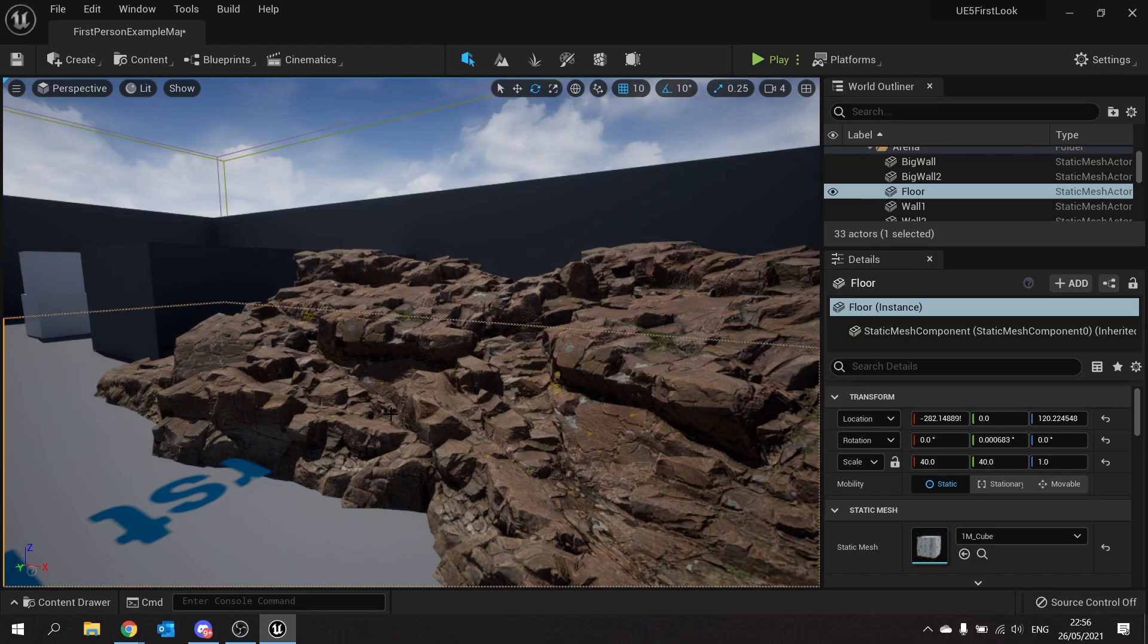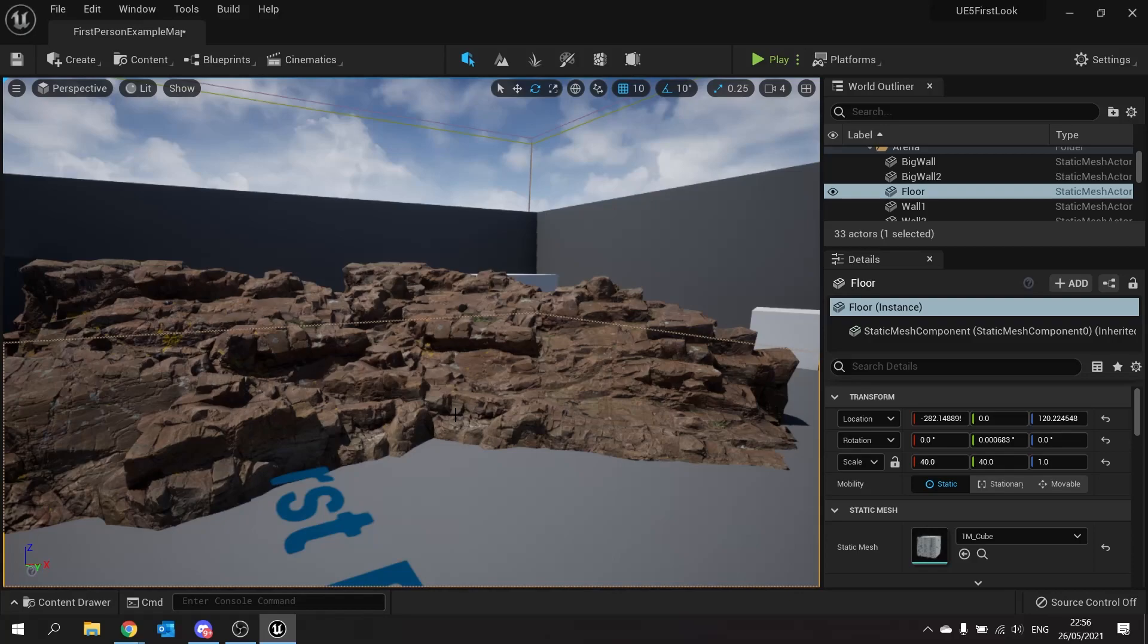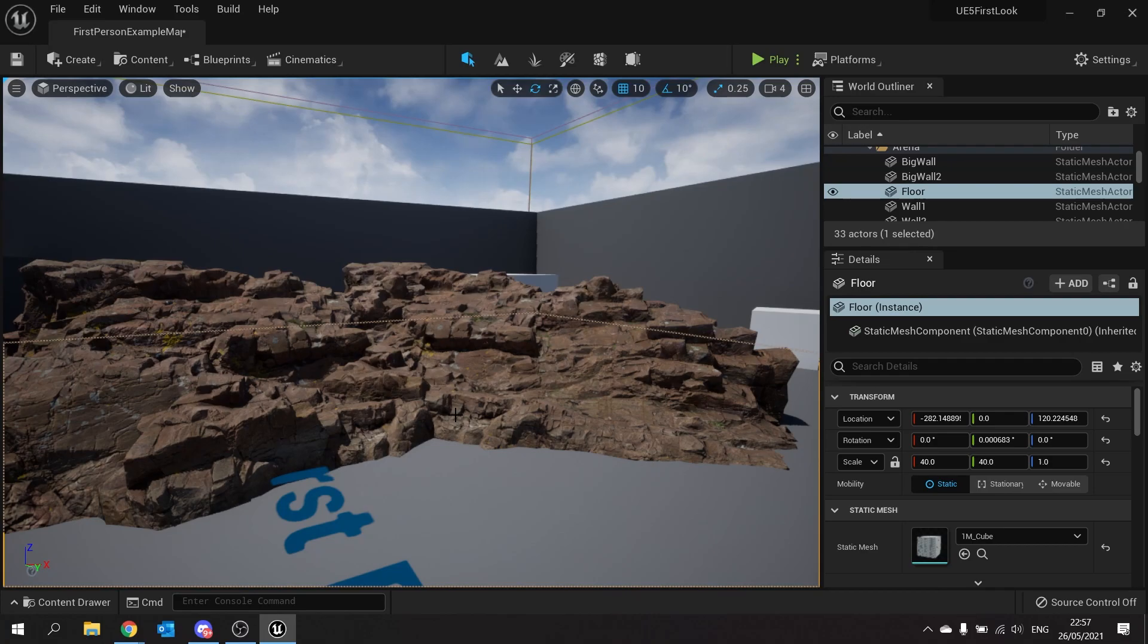Hopefully you enjoyed this. This is my first tutorial in Unreal Engine 5. There'll be many more to come regarding the various specific features in Unreal Engine 5 in the run-up to its release in 2022.